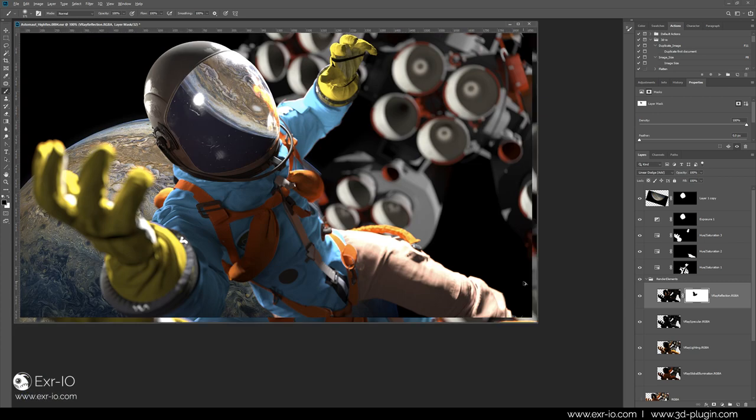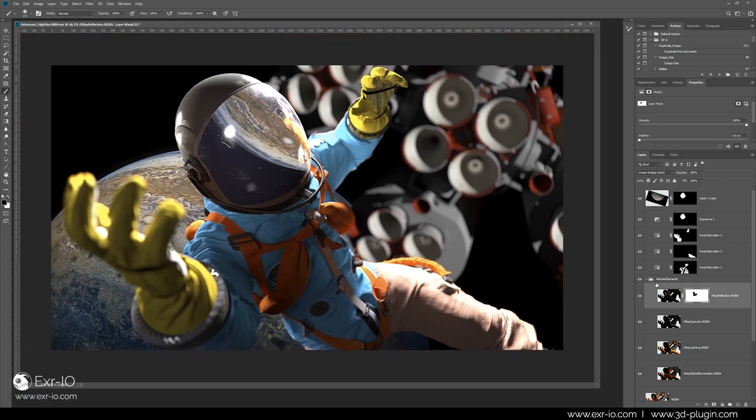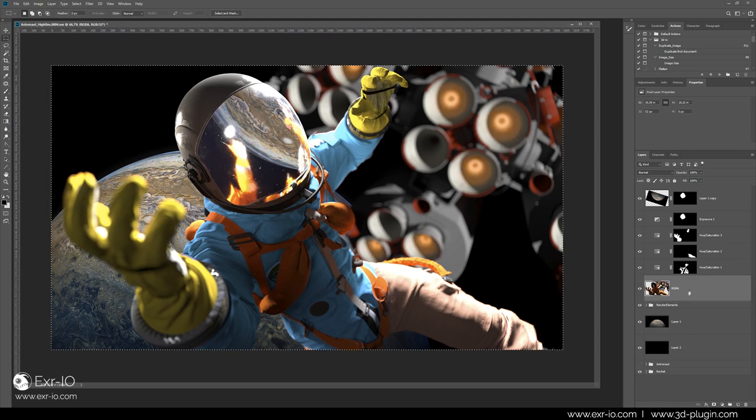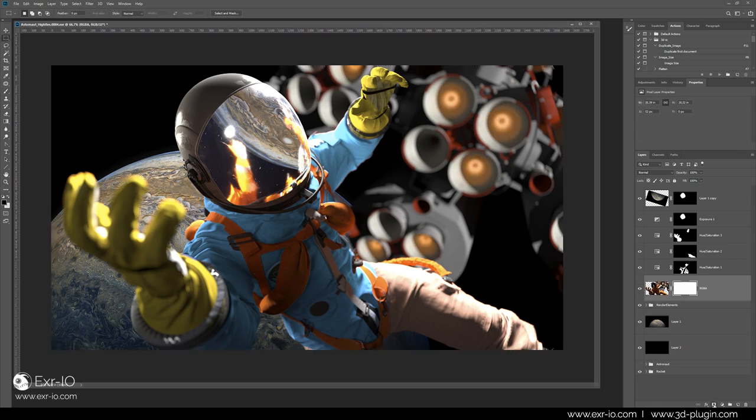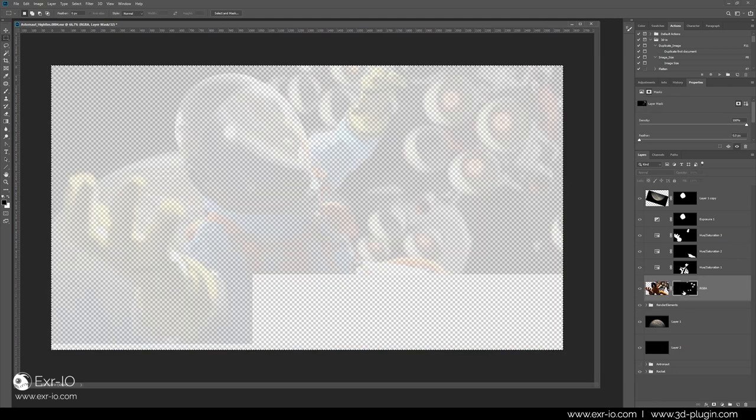Knowing that this way of editing is possible opens a completely new dimension and way of thinking how to fix and enhance your art in Photoshop.